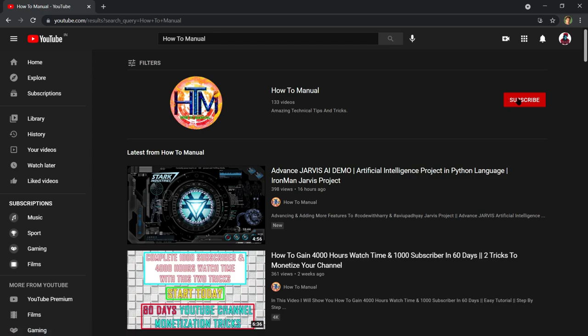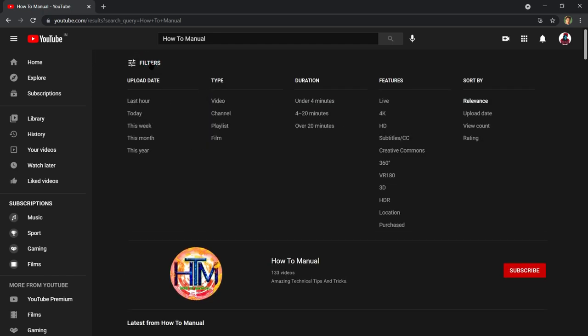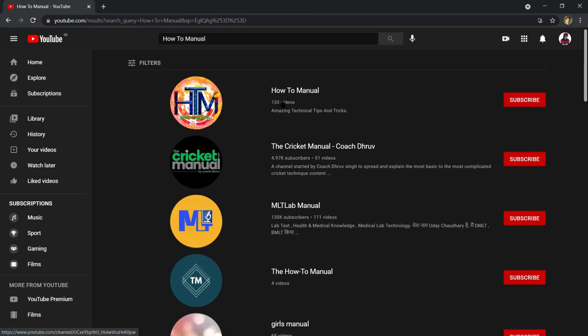If you do not see our channel here, click on filter. Now click on channel. Here you will surely see our channel. Click here to subscribe to our channel.